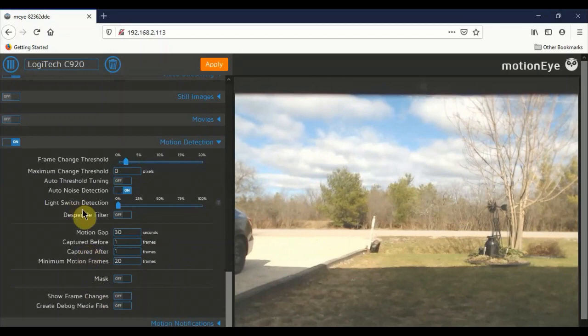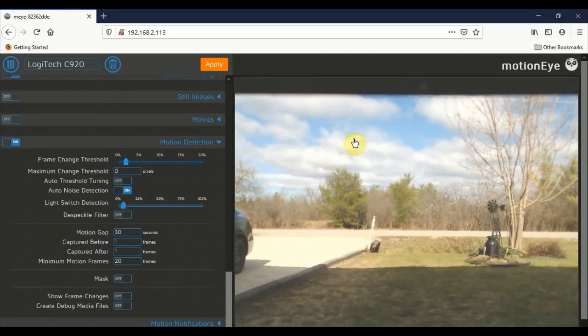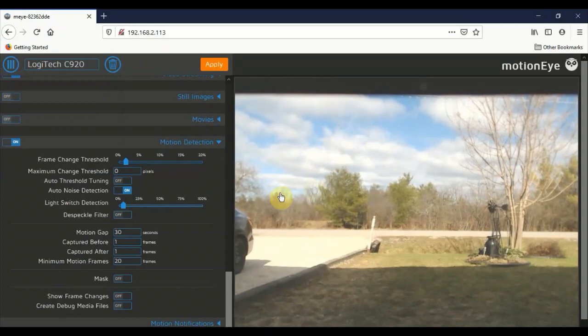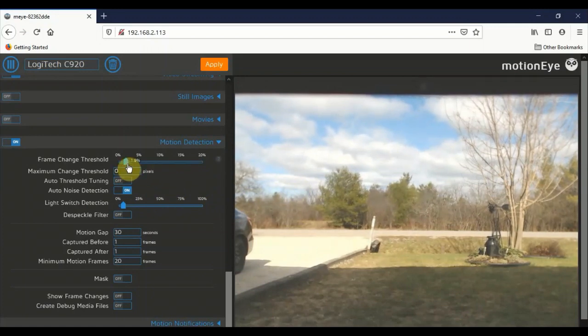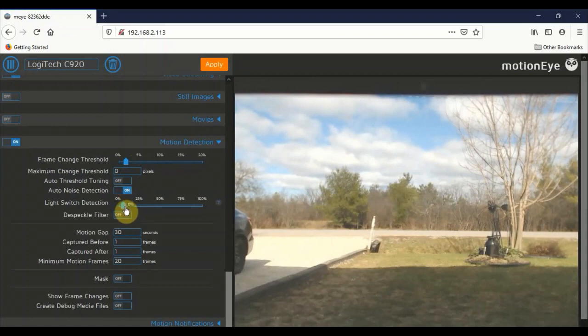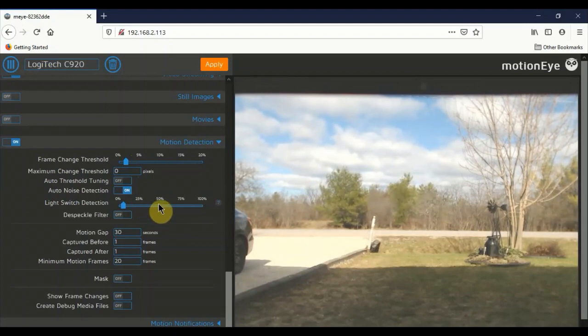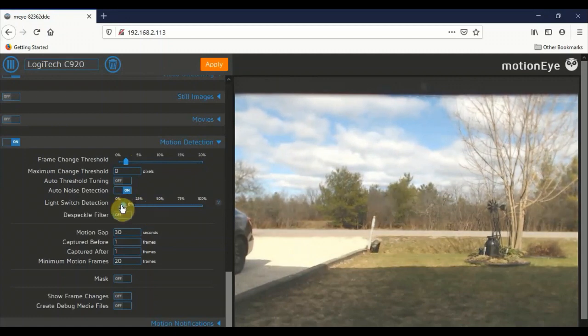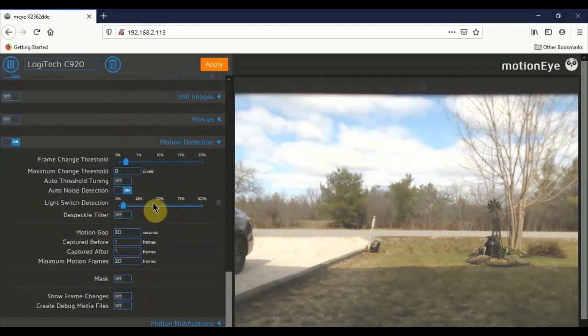You're going to see another setting down here called light switch detection. If you're in an area like I am where you tend to get a lot of cloud cover, sun going in and out behind the clouds is going to cause false triggering if you have this frame change detection threshold set too low. So experiment with this threshold and also the light switch detection. The higher you make this, the more it ignores changes with respect to brightness. So changes in brightness you would adjust with this slider here. And that's really good for dealing with things like sun going in behind the clouds and coming out again and causing a capture.